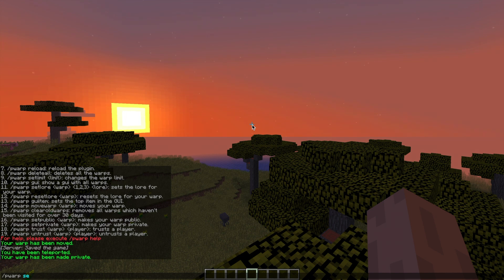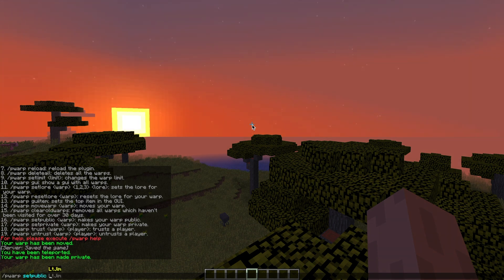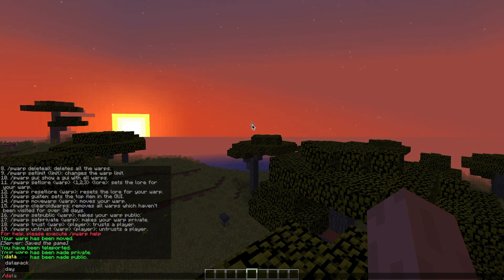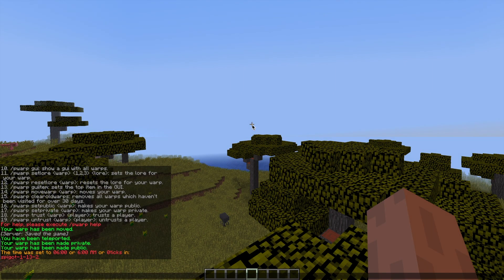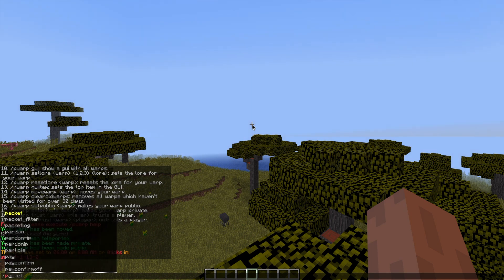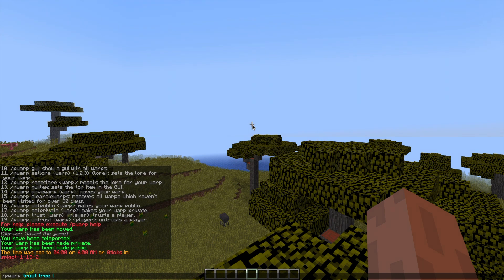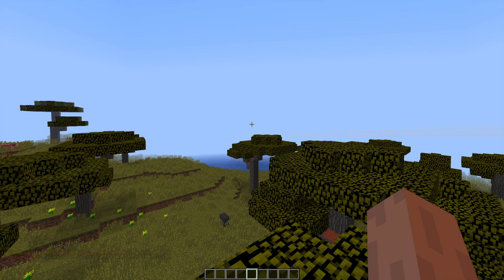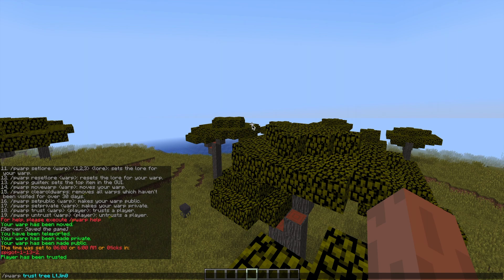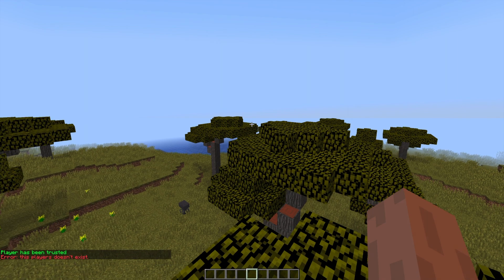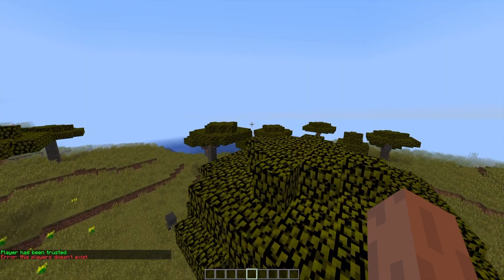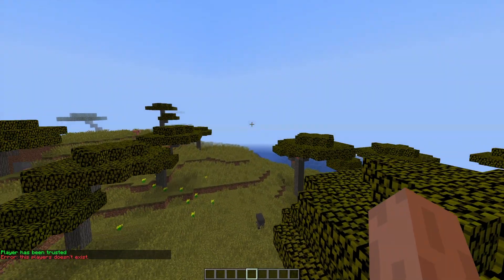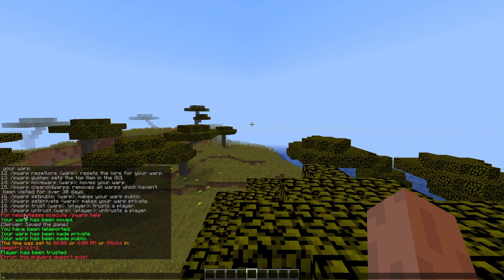If you set it to private you can have people be trusted and allowed to go to that specific warp. The way I would do that is /pwarp trust, the warp name which is going to be tree as we've just made it private, and then let's just go with my name as I'm the only one online. If we try to use another player that hasn't been on obviously it does not work. That is how that works and obviously you can untrust them if you don't want them going there anymore.